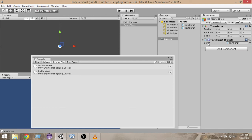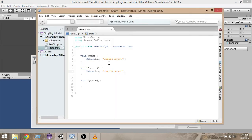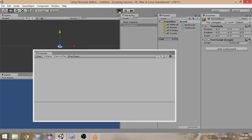The Awake function gets called even if the script is not activated, but the Start function gets called only if the script is activated. So let's go and test that — right now the script is not activated, let's go and run it.